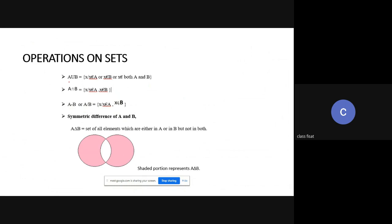Next are the operations on sets. The main operations: A union B means X is a member of A, or X is a member of B, or maybe X is a member of both A and B — the element will be present in at least one of A or B. A intersection B means the element is present in both set A and set B — the common element.